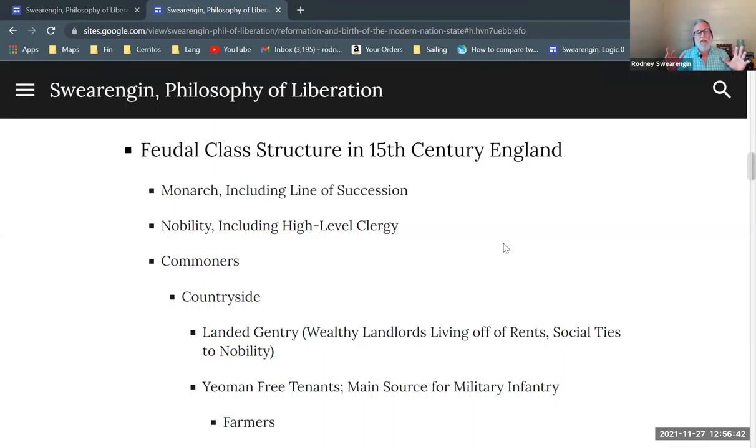I want to just wrap up this series of lectures with a discussion of the change in the class structure. These lectures are largely about class warfare and the ins and outs, the back and forth of the class warfare that I explained at the end of the previous video. Now I want to look at what changed in the class structure.